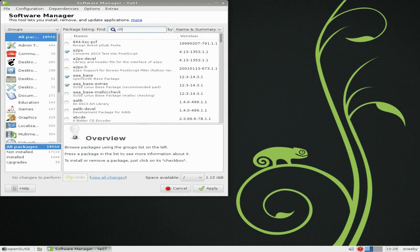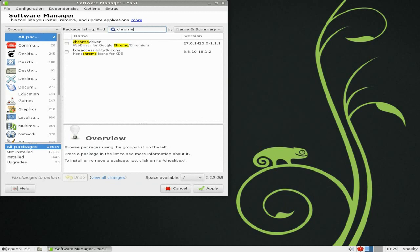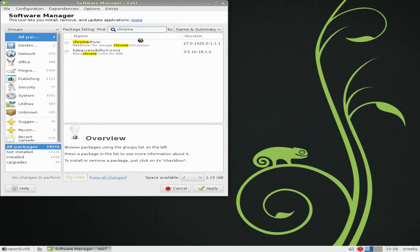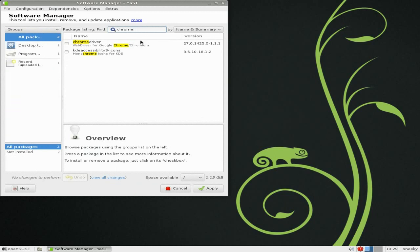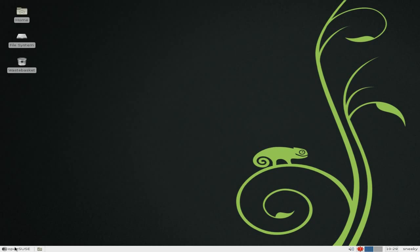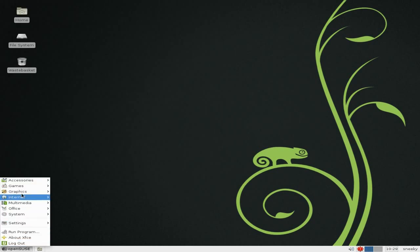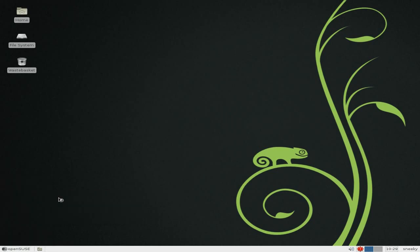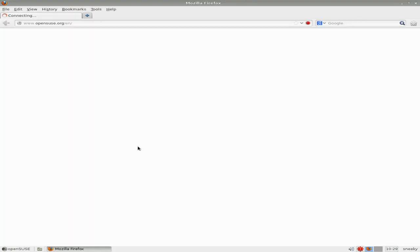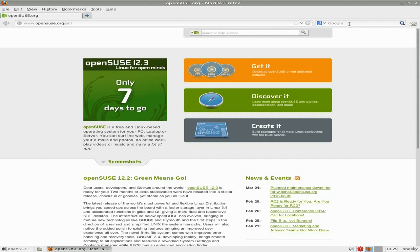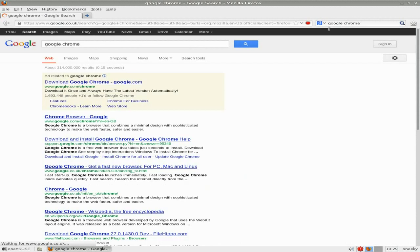Let's type in Chrome. No — that's not it, just a Chrome driver, so that's no good for us. So what I'm going to do is open Firefox and go to the internet, typing Google Chrome, and see what it says.